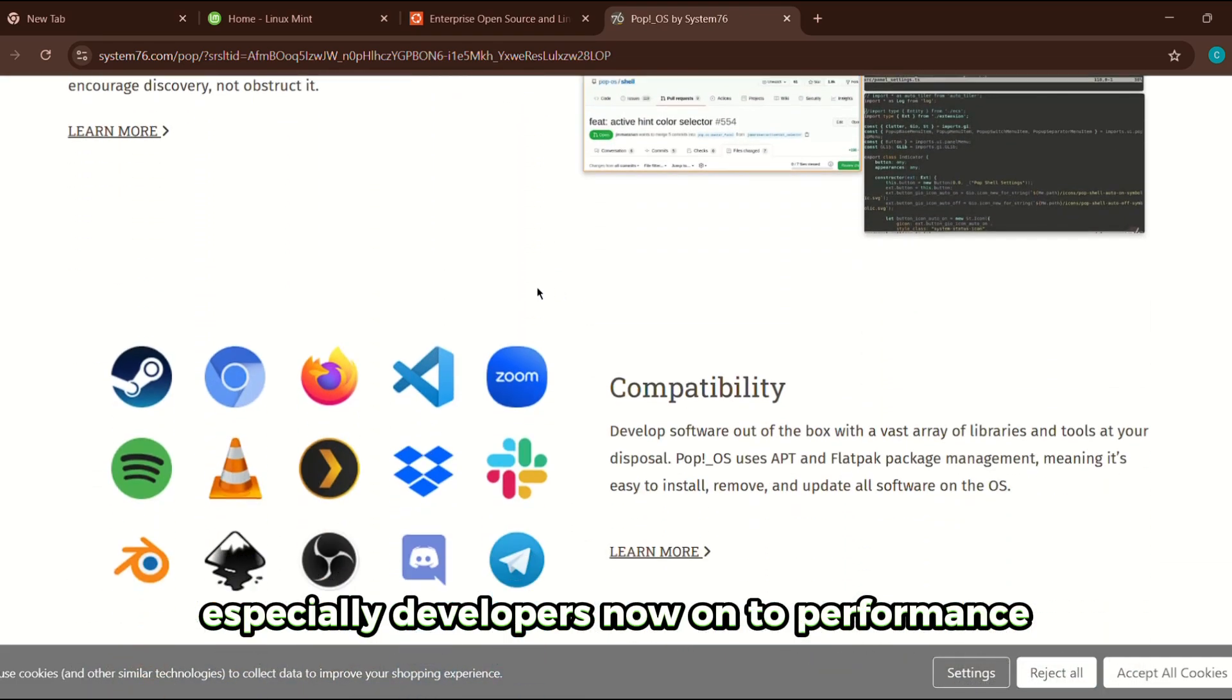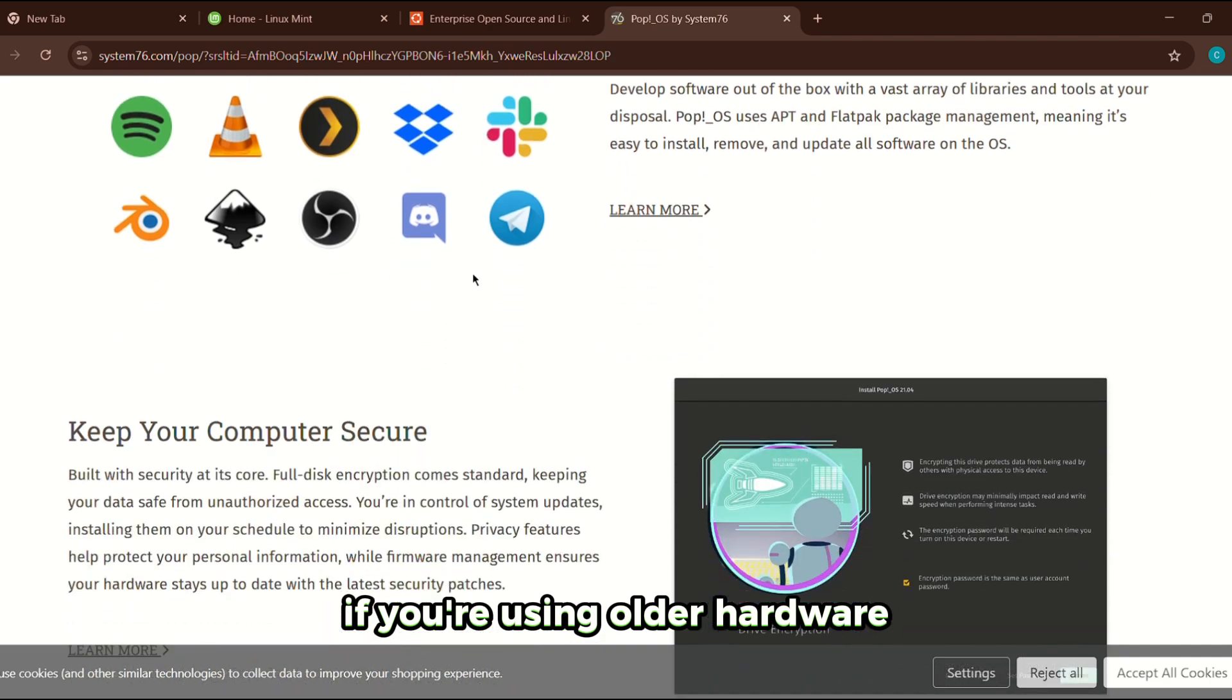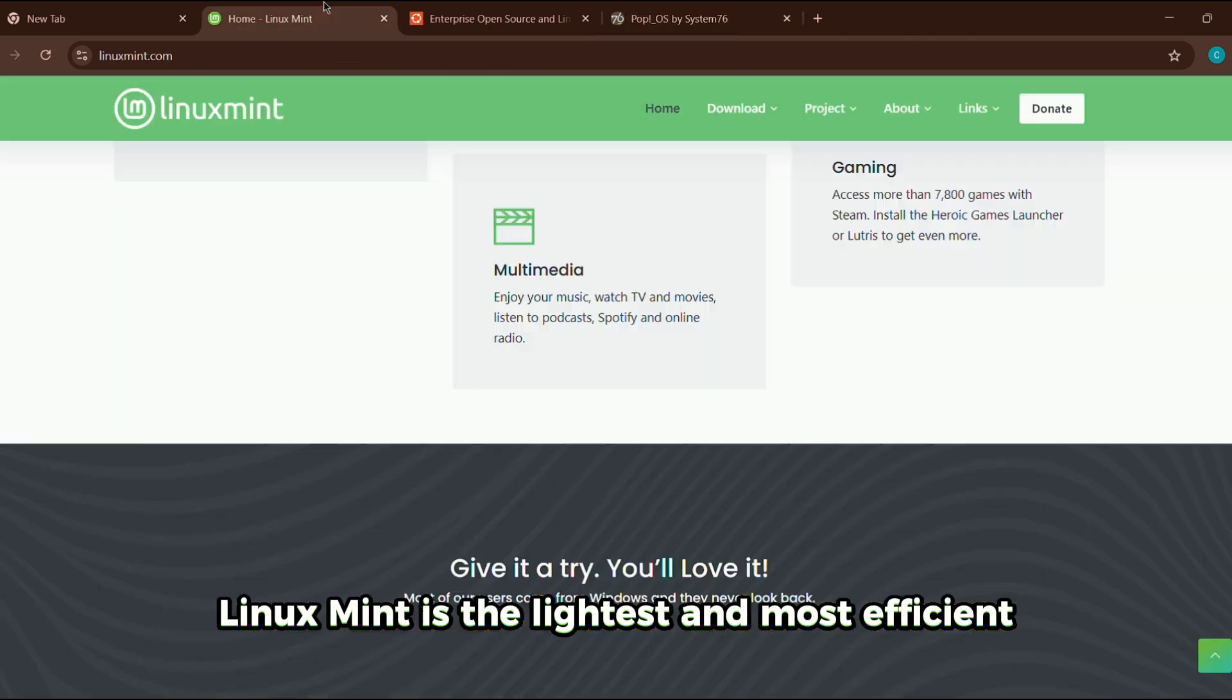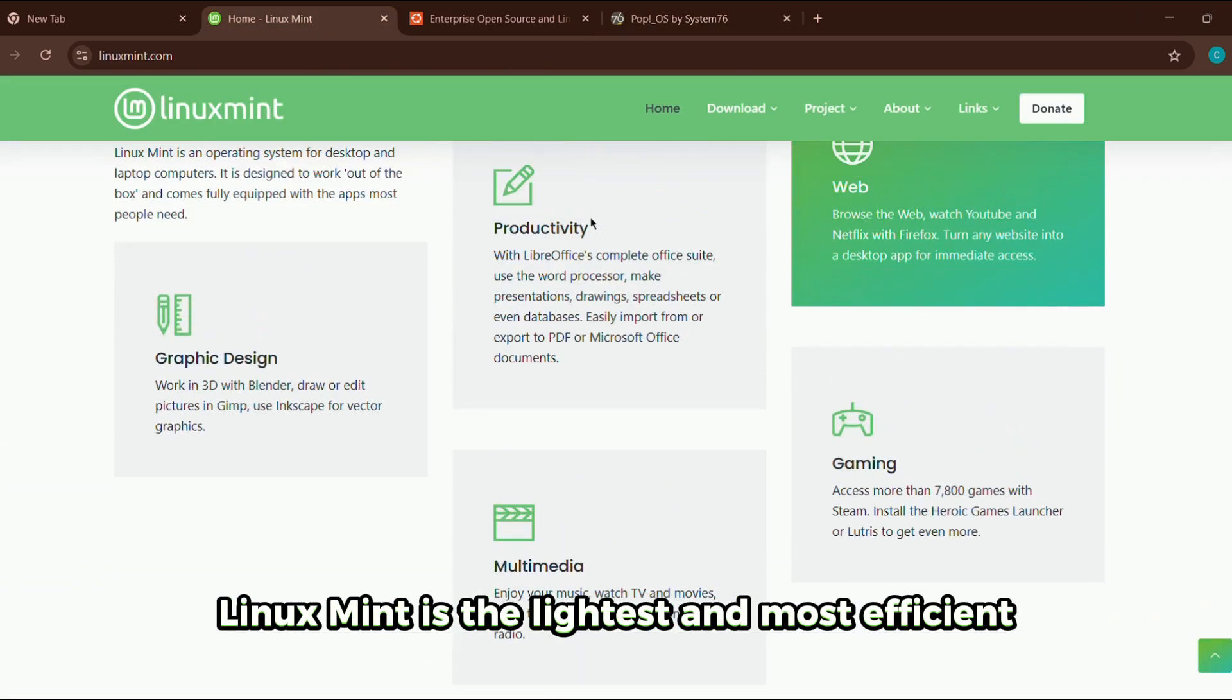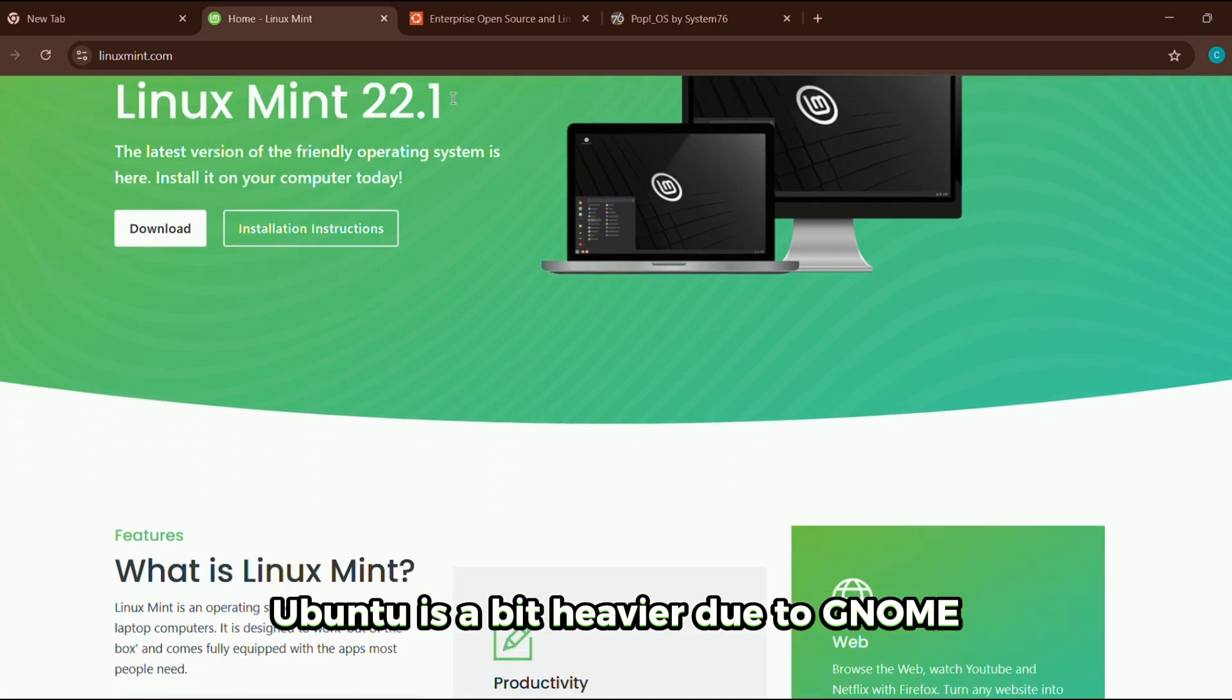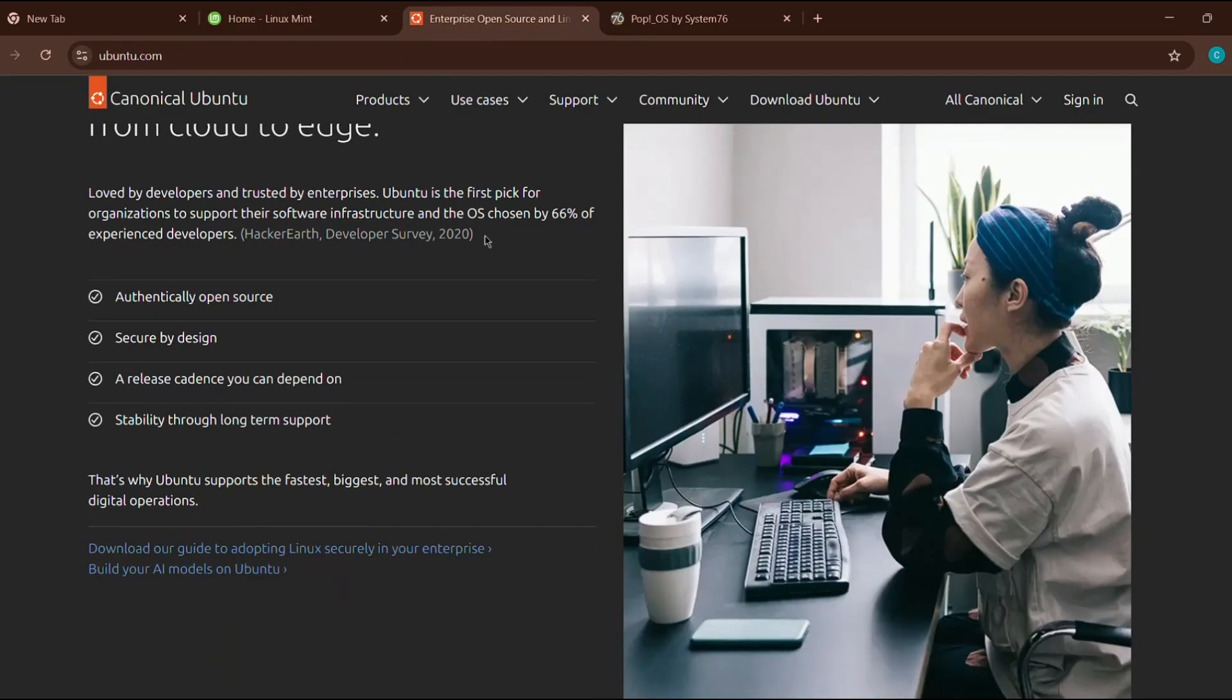Now on to performance. If you're using older hardware, Linux Mint is the lightest and most efficient. Ubuntu is a bit heavier due to GNOME but runs fine on most systems.